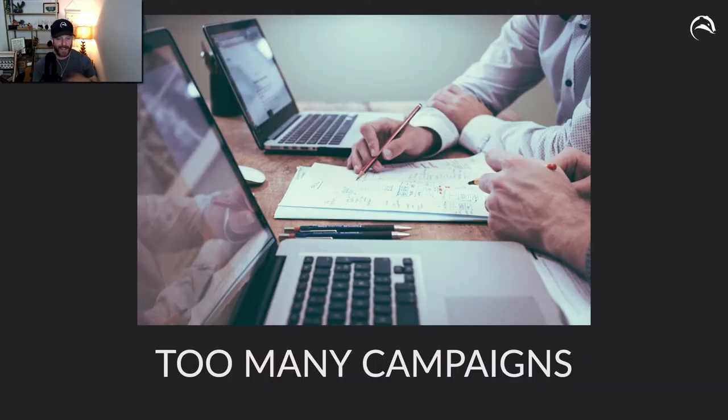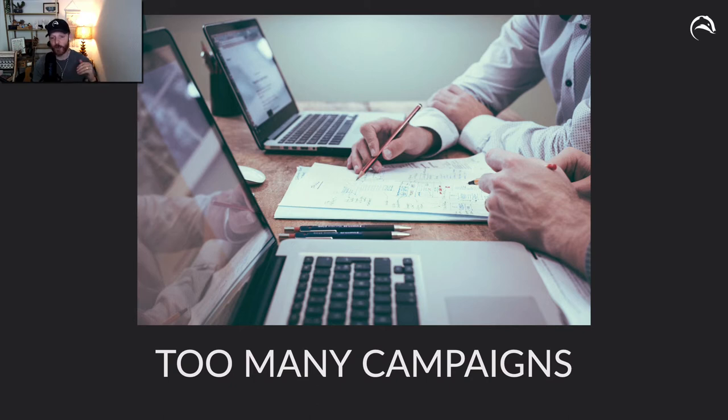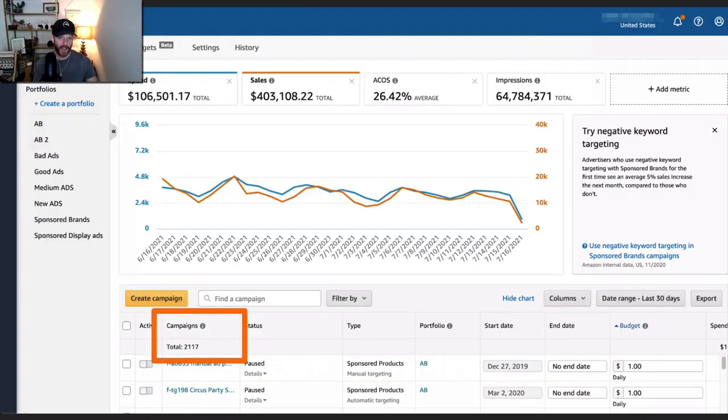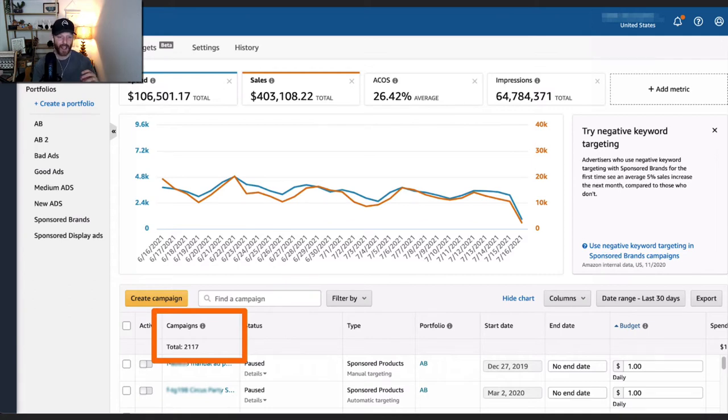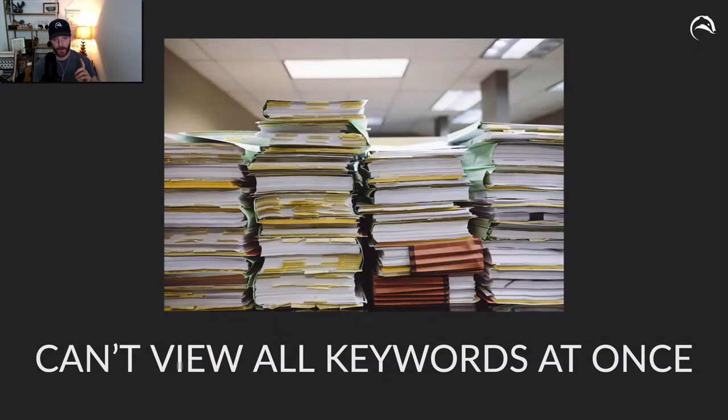In short, I talk to a lot of people that feel as if they just have too many campaigns to really sift and sort through the important information. Here's a particular account. They have 2,117 campaigns. So, it's a massive amount of campaigns to sift through and try to find.